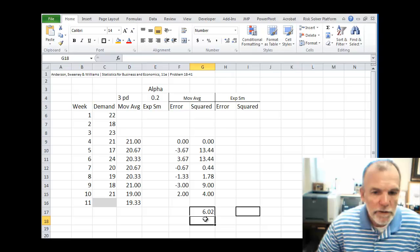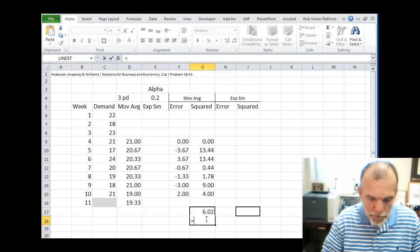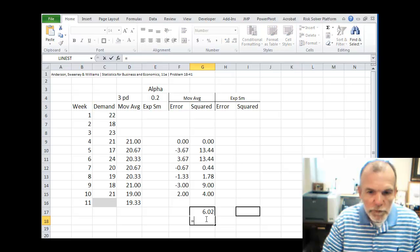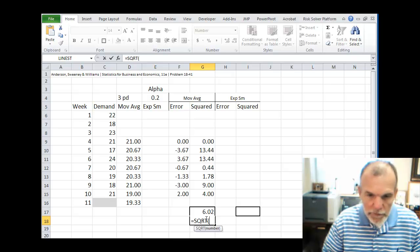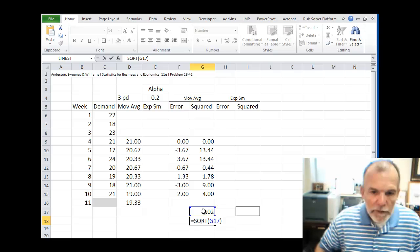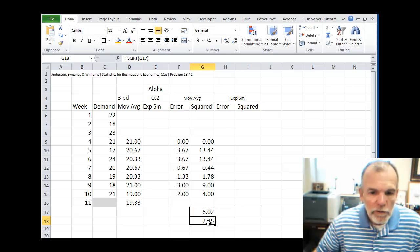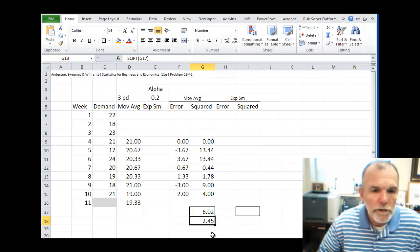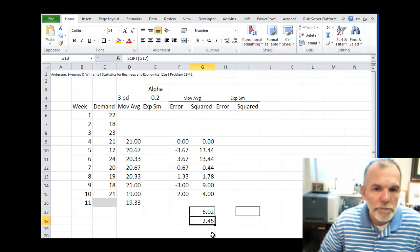And it's sometimes convenient to take that and just do the square root of that. And then it's something that we're a little more familiar with, which would be standard deviation.